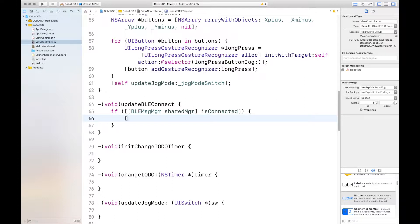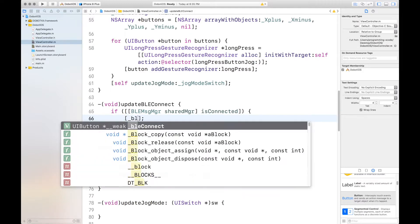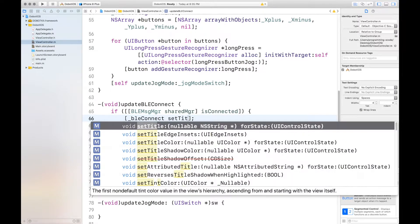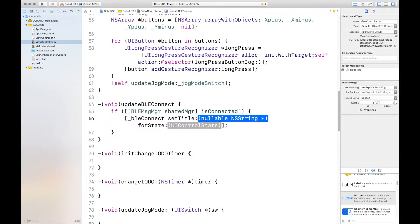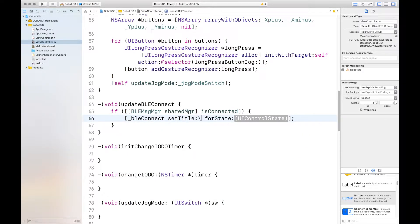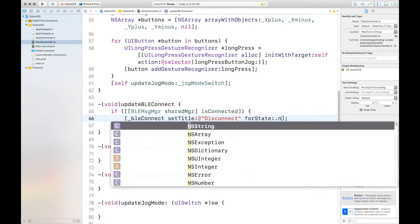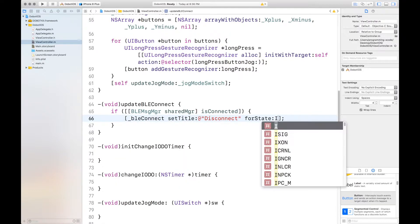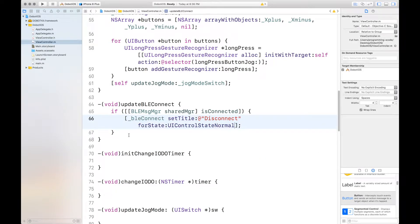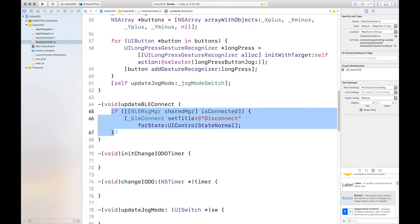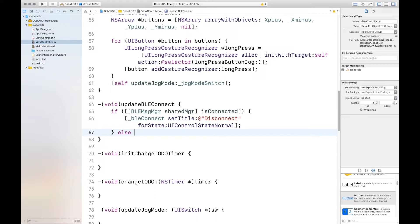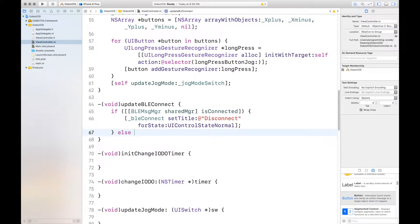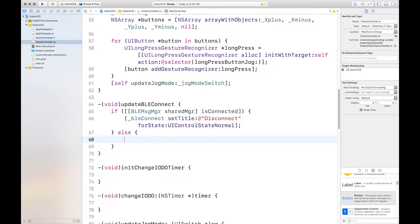Now, you want to set the title of the BLE connect. And the title will be, let's say, disconnect. And for state, UI control state normal. And because I'm so used to Swift, I thought .normal would just work. But it doesn't. Because this is not Swift. And actually, we don't need that else if. We can just put else. And if it didn't connect, that means we can say connect for the title.